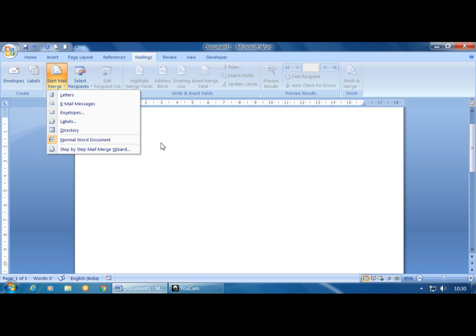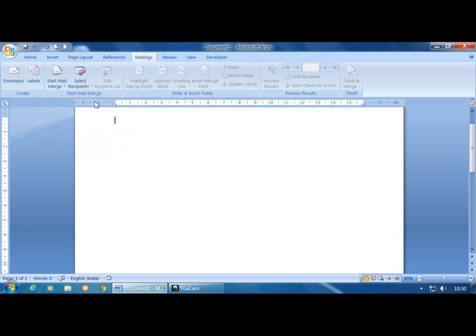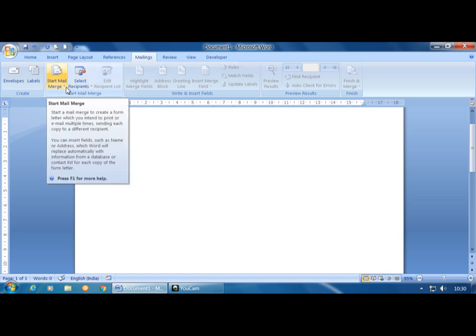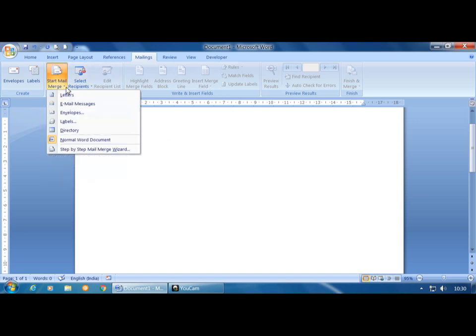Step one is very easy. First click on the Mailings tab, then go to Start Mail Merge group and click on the Start Mail Merge drop-down button. It displays a step-by-step Mail Merge Wizard command on the right side, showing six diagrams. From each diagram you have to select only one option. Wizards are nothing but a set of boxes where you select one option.